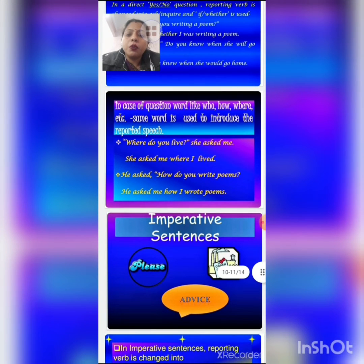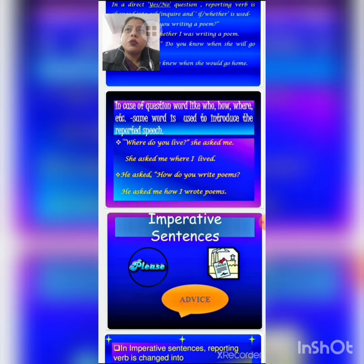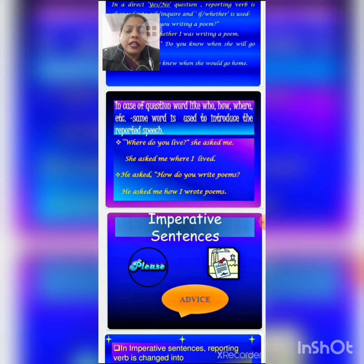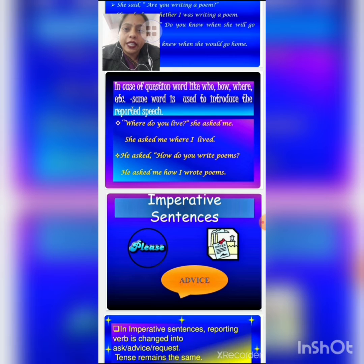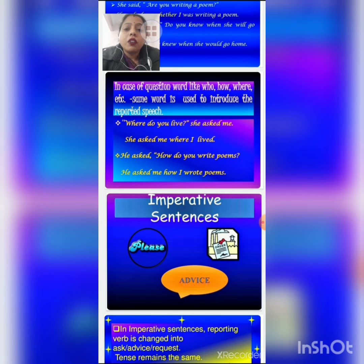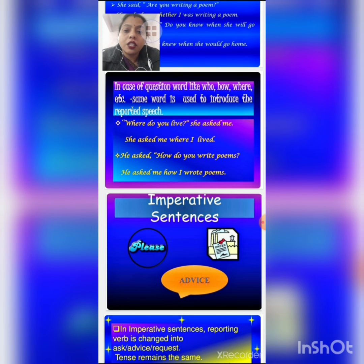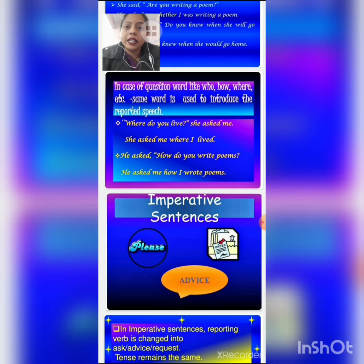In the case of question words like who, how, where, etc., there is no need to use 'if' or 'whether.' We use that question word itself as a connector. For example: 'She asked me, where do you live?' becomes 'She asked me where I lived.' Note that the interrogative sentence changes into an assertive sentence. Another example: 'He asked, how do you write poems?' Again, the interrogative changes into assertive: 'He asked me how I wrote poems.'